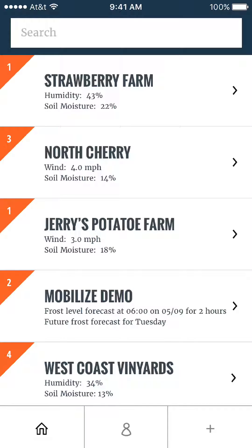In the Mobilize app, we've integrated forecasting information to help predict when you should be informed of approaching conditions that are relevant to your installation and the views you've created.